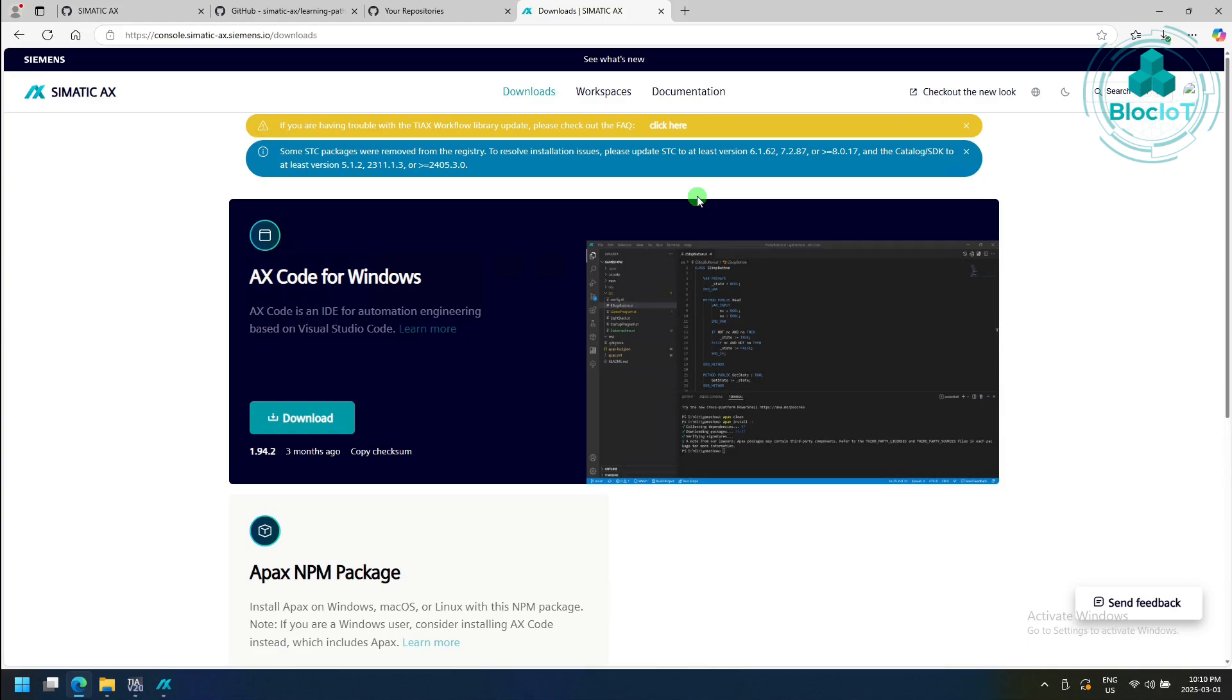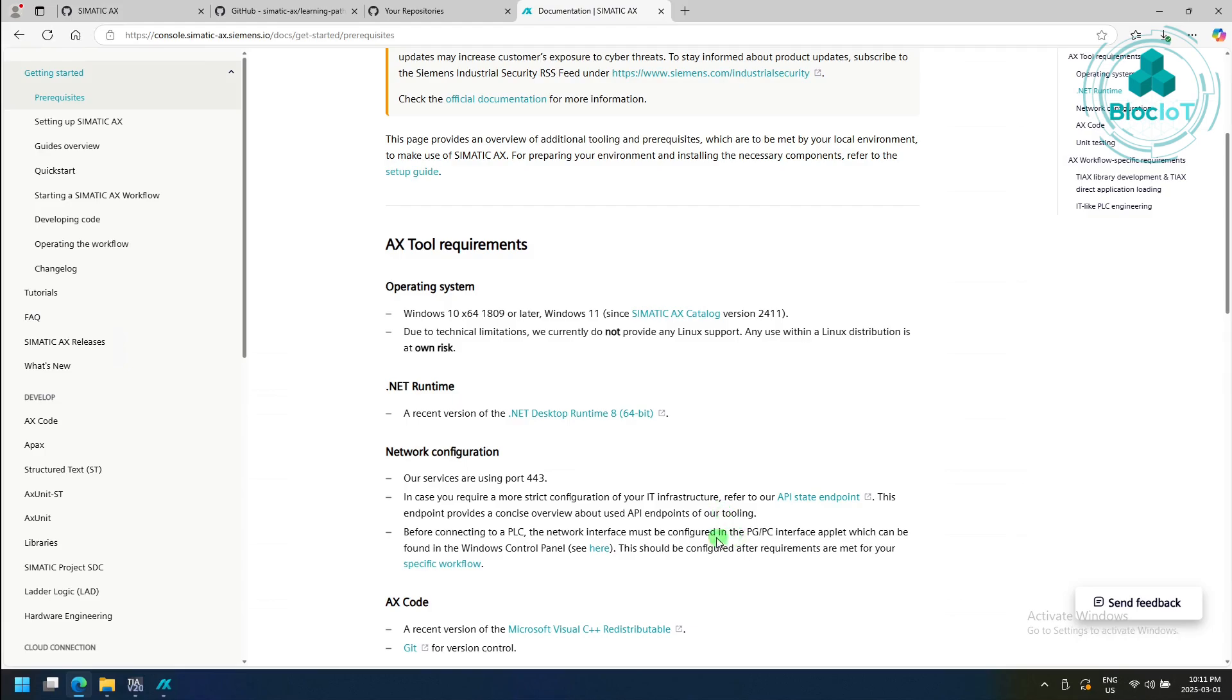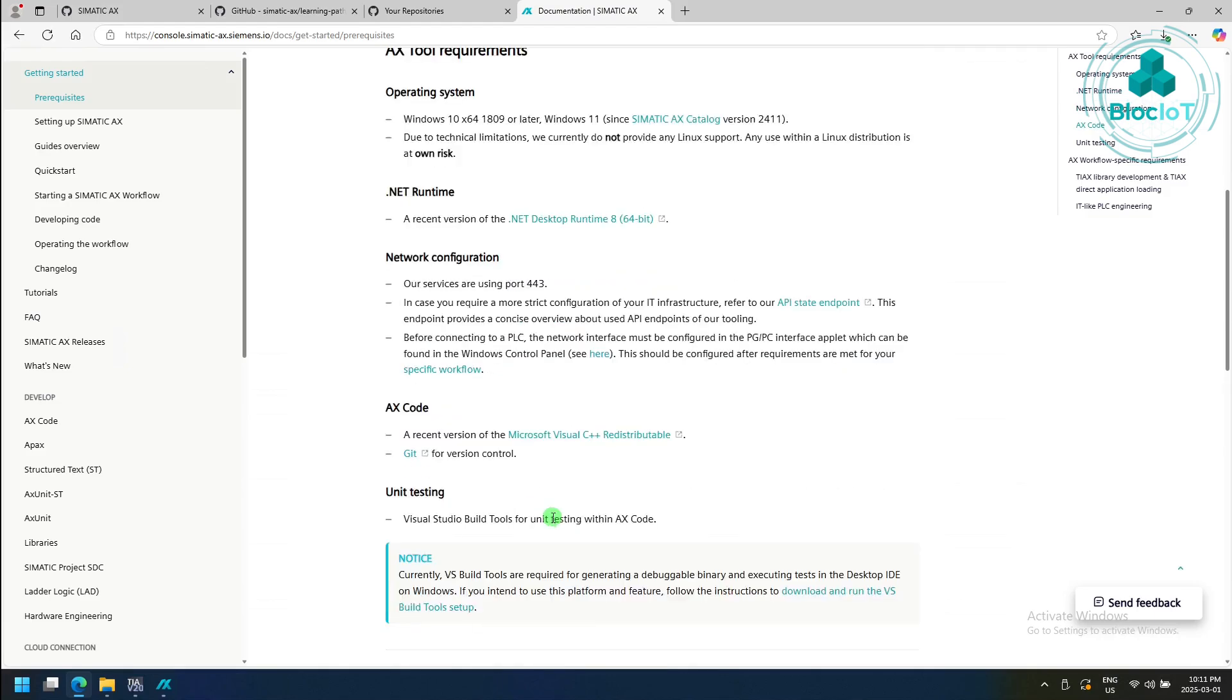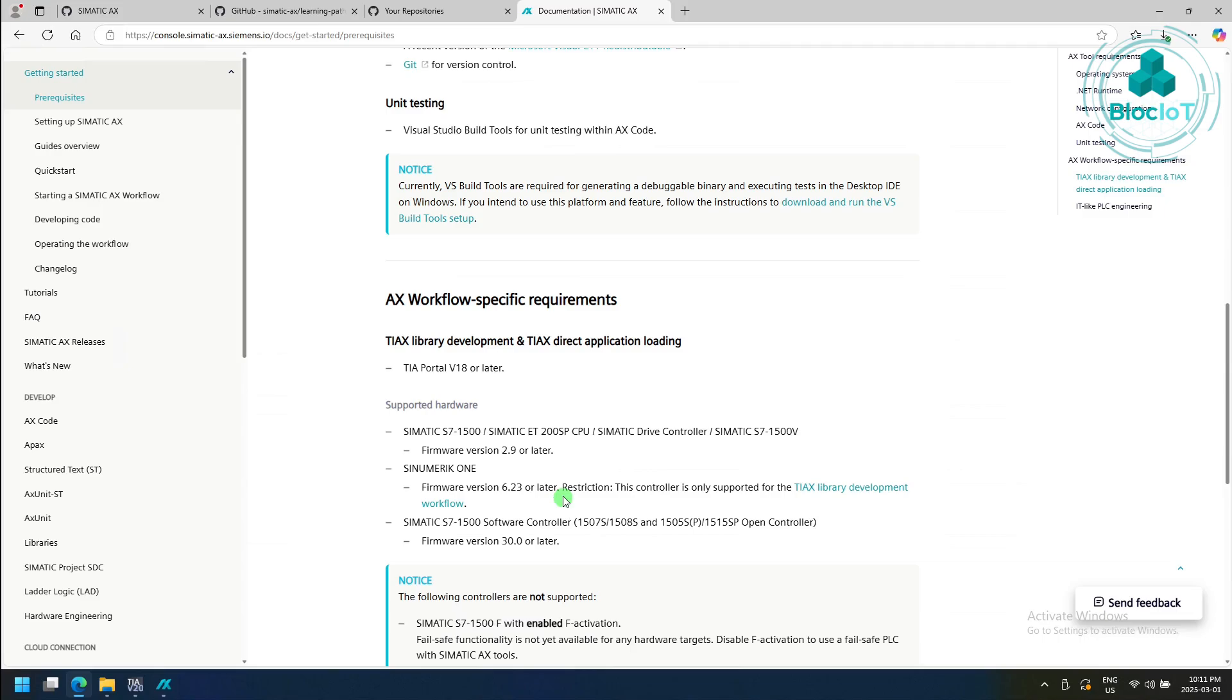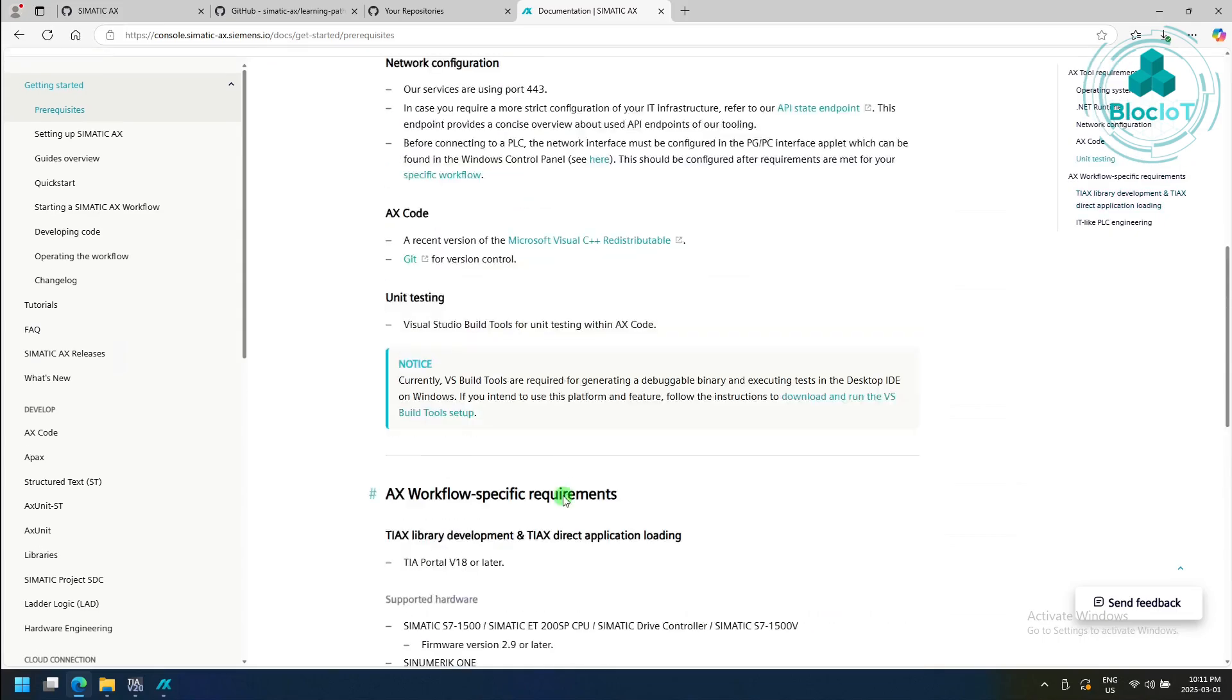You can find a list of prerequisites under the documentation. The basic requirements to install the AX code are .NET Runtime and a few other pieces of software that you can find a list of them under the documentation, as I mentioned.